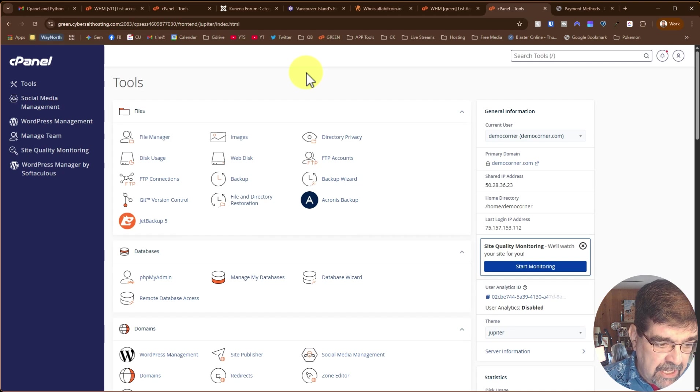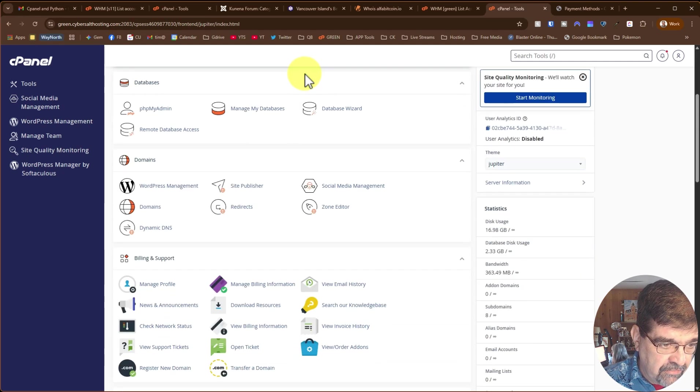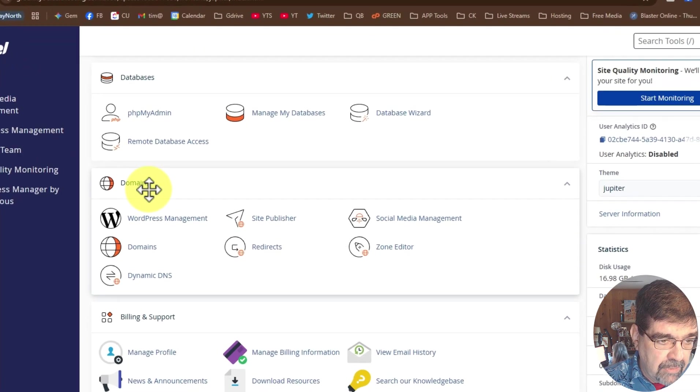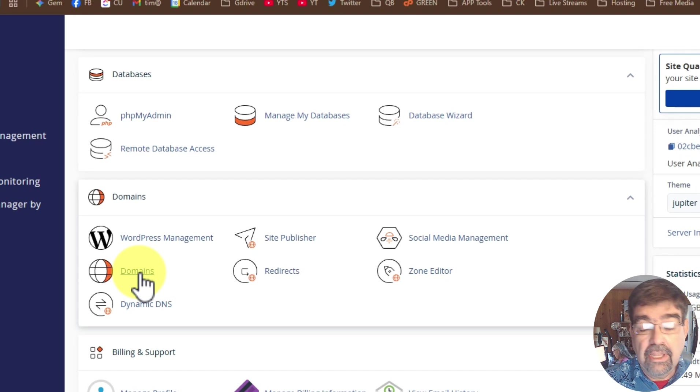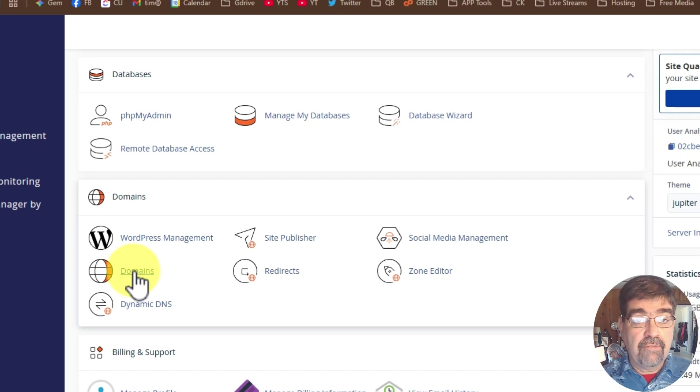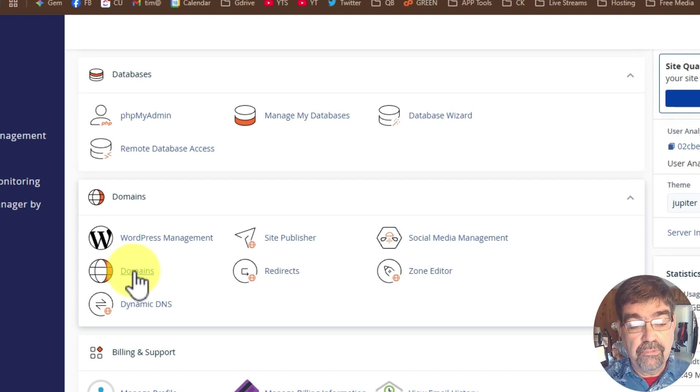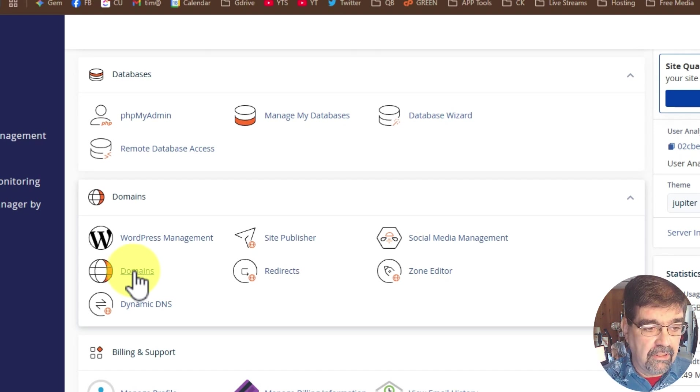In your cPanel area of your web hosting account, find the domains area and go to domains. Now cPanel used to have a separate link for creating subdomains, but they've merged them all into this one.